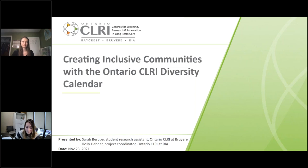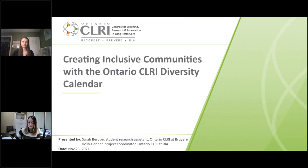We have protected time for a question and answer period at the end of today's webinar, at which time we'll invite you to type your questions or comments into the question box. The slide materials for the session today are also available to you in the materials section of the toolbar. Without further delay, I'd like to give a warm welcome to Holly and Sarah. Thank you so much for being here.